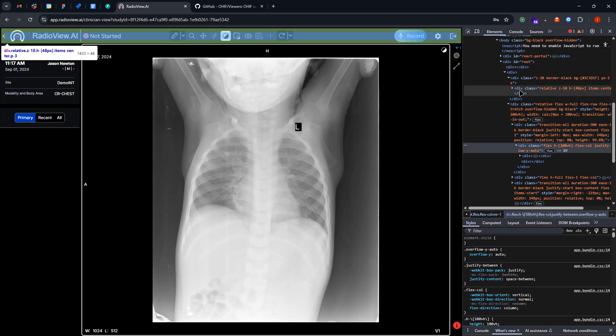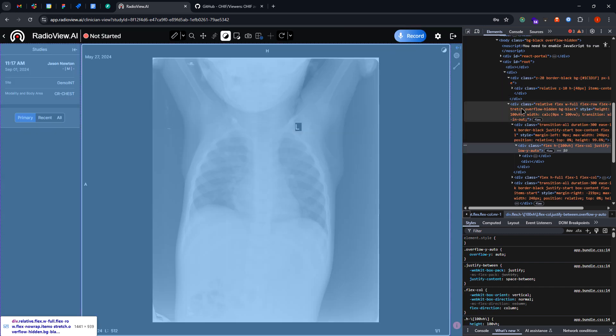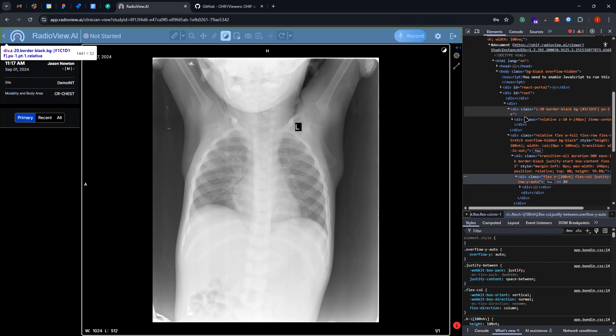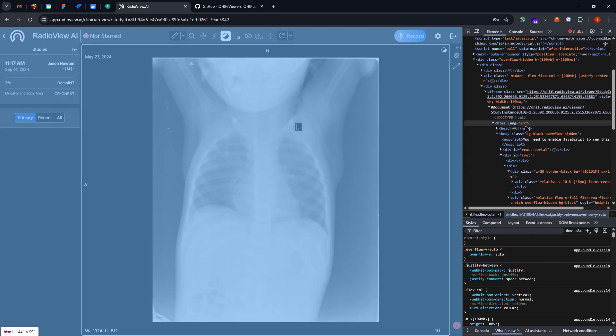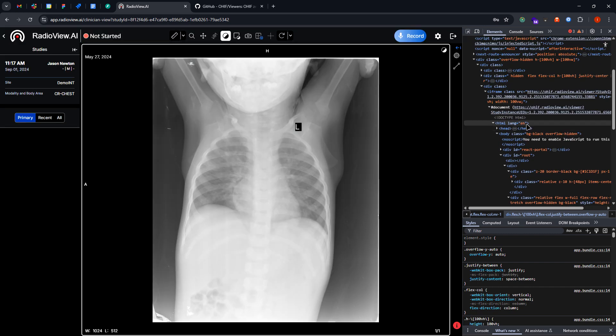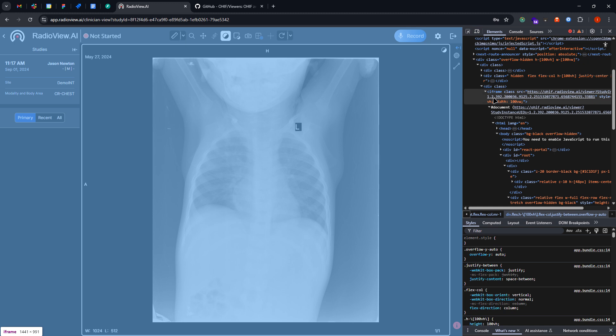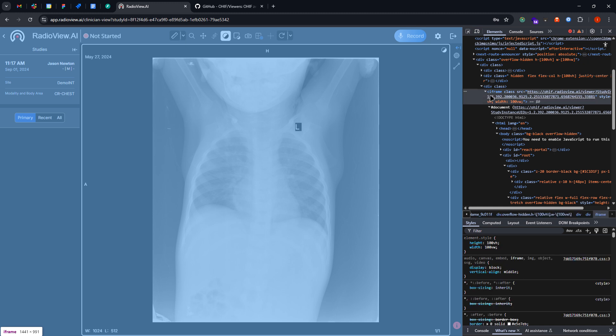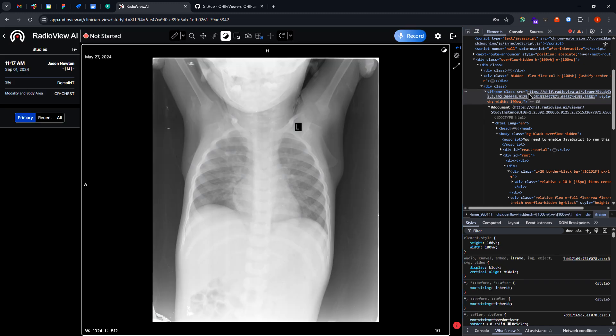Alright, so basically what we are doing here is we are using the OHIF in an iframe. You can see the iframe here.